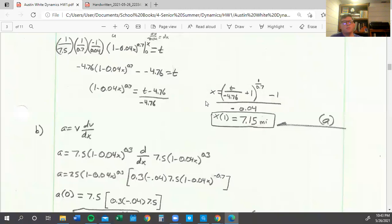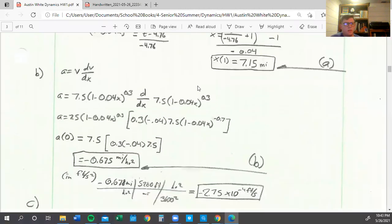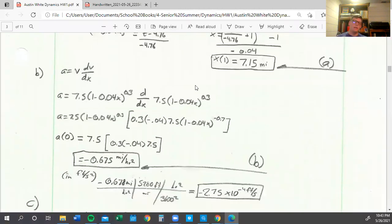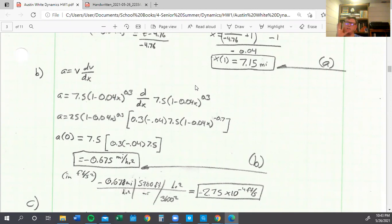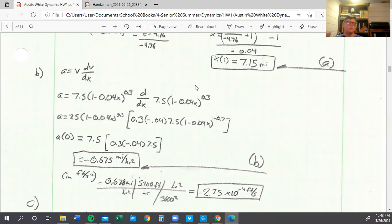So we just plug in one, we find out that 7.15 miles in one hour. So now we have to find the acceleration in feet per second squared at t equals zero. Basically, we know that it is x equals zero when t equals zero, so we're finding the acceleration at x equals zero. So we don't really need to change it into a as a function of t, we can leave it as a as a function of x.